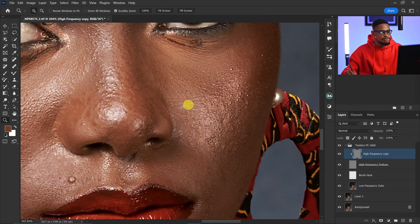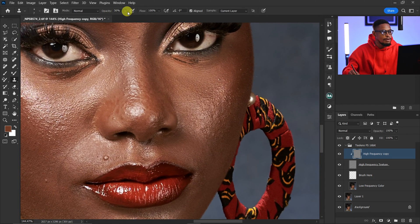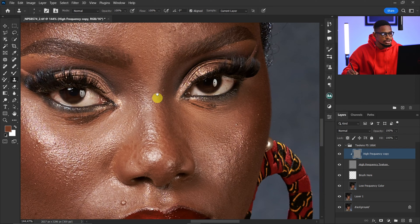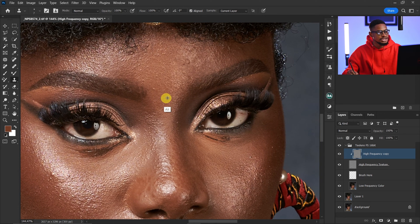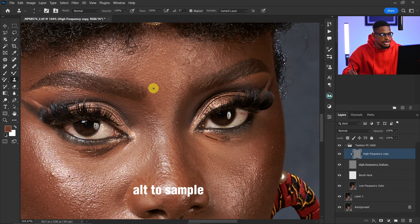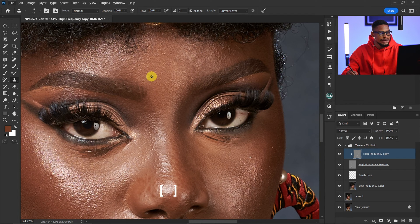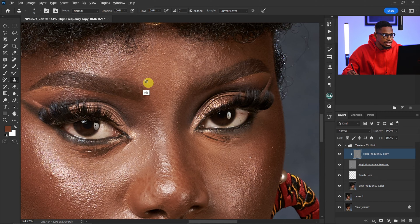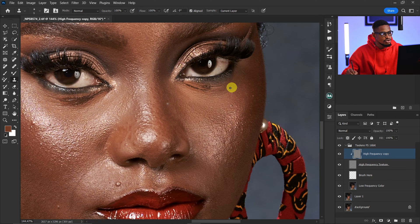Now I'm going to take my opacity back to 100 and remove the obvious blemishes. To remove blemishes, make sure you are pressing Alt to sample from a nearby area and paint over the blemishes you want to remove. Use your square bracket keys to increase and decrease your brush size according to the blemish you are trying to remove.